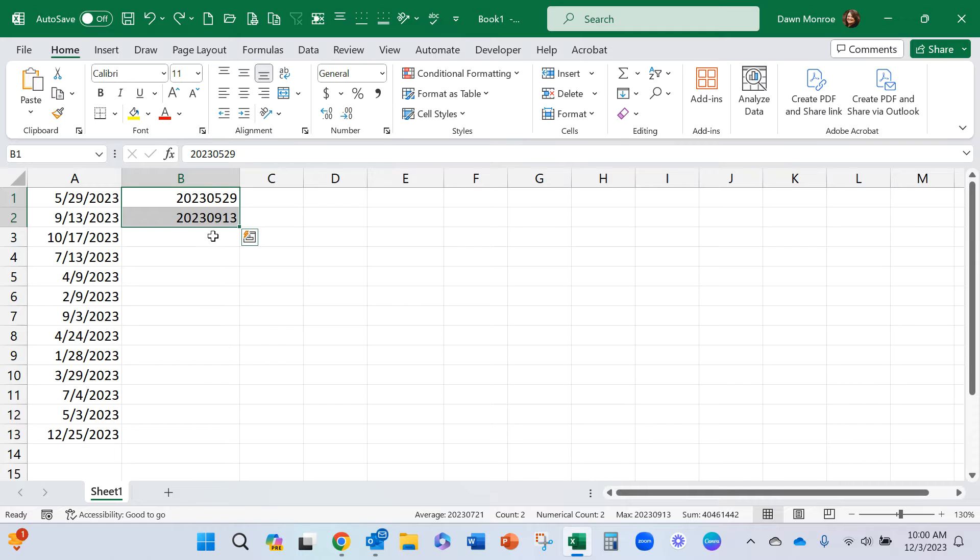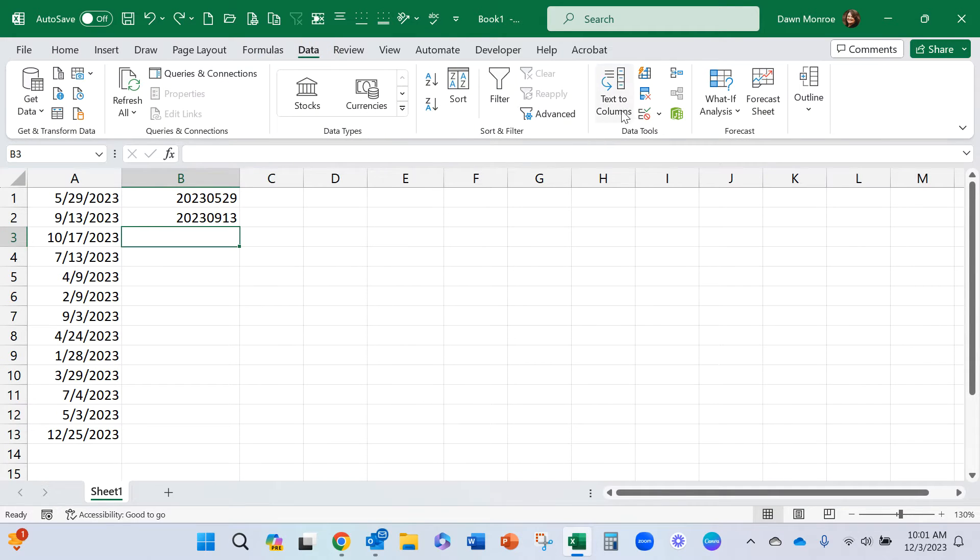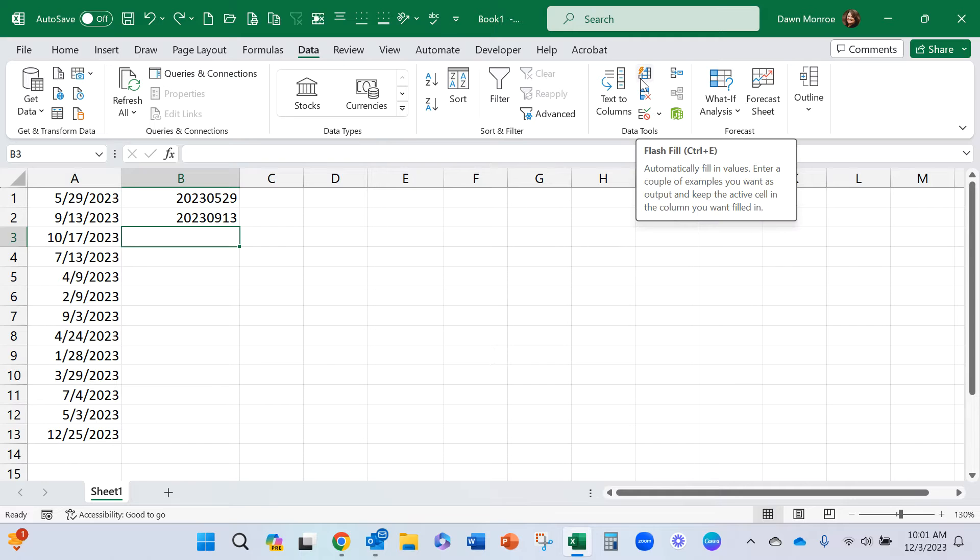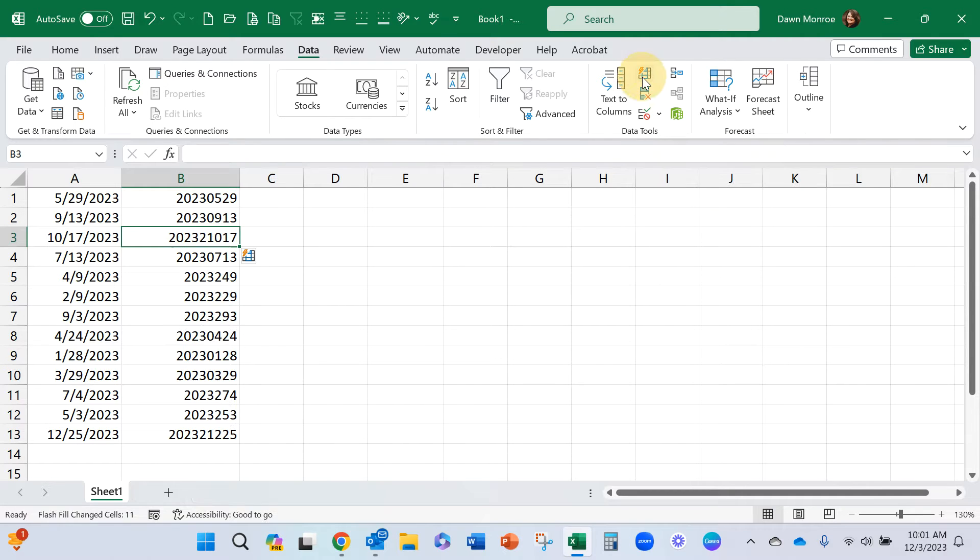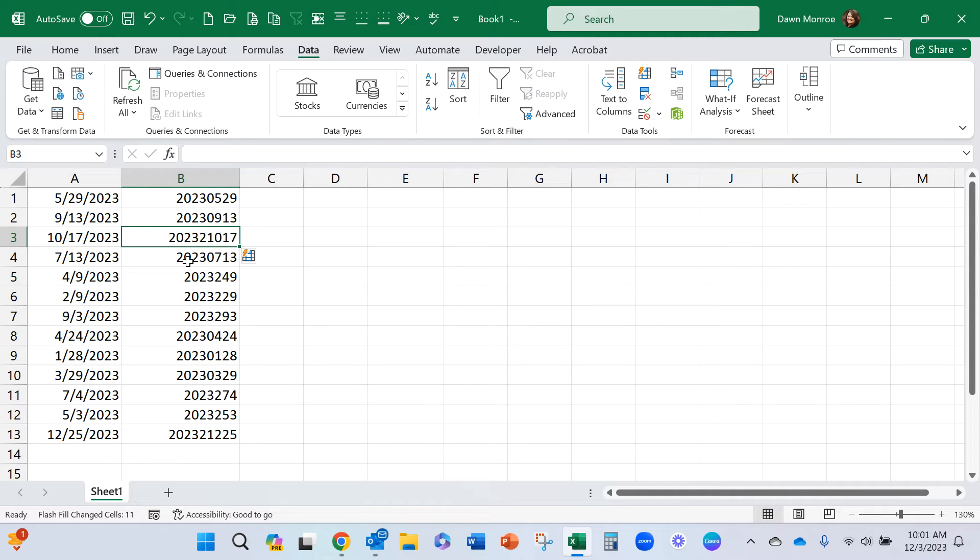So I also thought, well, let me come into the data tab and try the flash fill using this one.